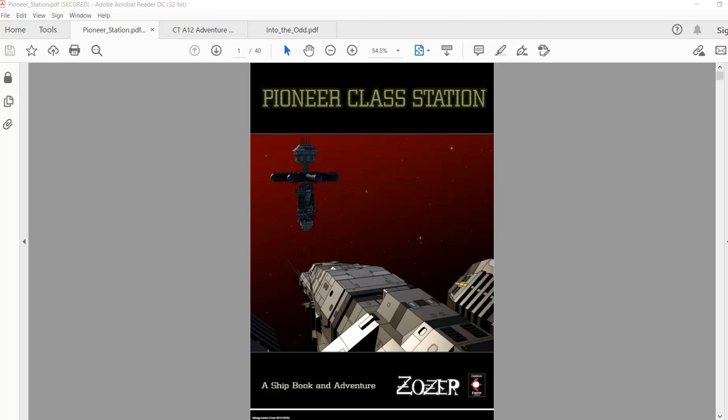There have been attempts by Leyland's competitors to replace the Pioneers with newer designs. But if you ask a general manager at Erebus or Tharsis for his opinion, he'll say the best replacement for a Pioneer station is another Pioneer station.